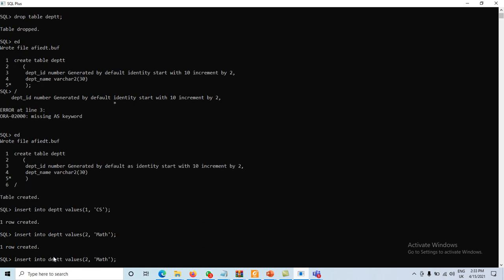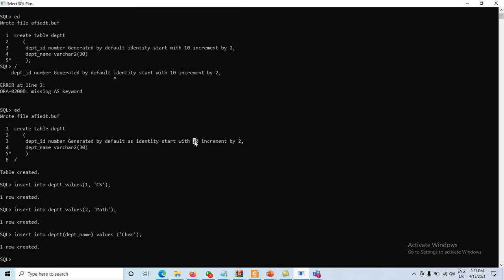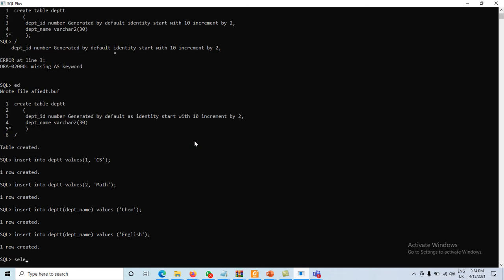Now inserting without specifying department_id — only department_name with value 'Chemistry'. Another insert with only department_name 'English'. When the department_id is not assigned, it uses the default identity value.